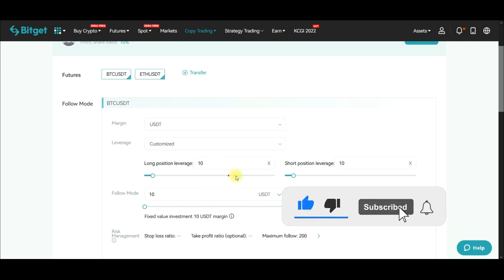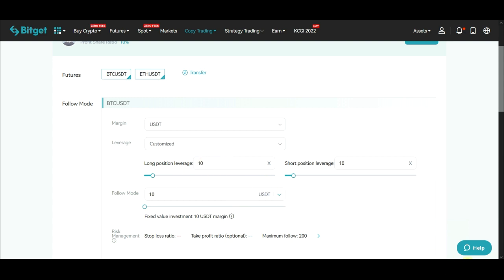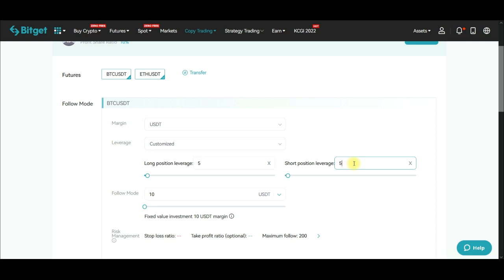All I can do right now is adjust the leverage. I want to reduce this from 10x down to 5x leverage so that we will not be hitting liquidation. Those losses you see are actually liquidations — I got liquidated on those trades.